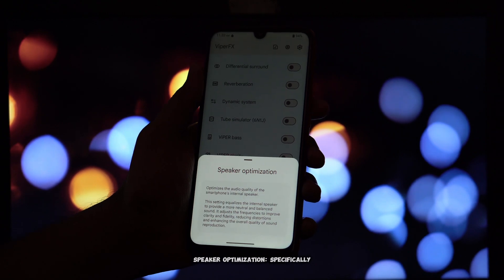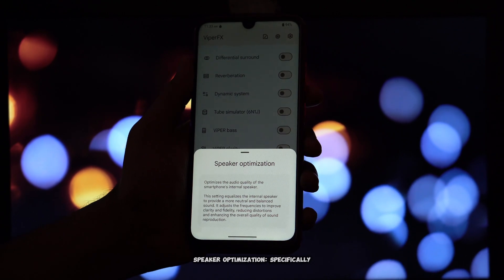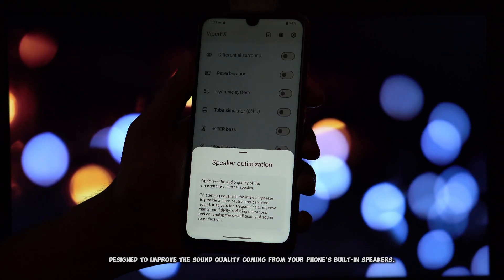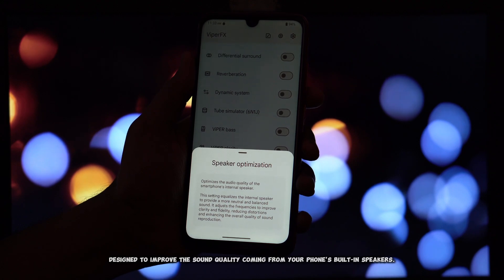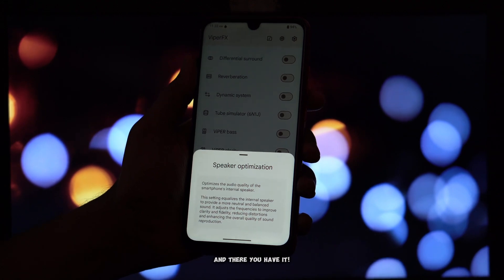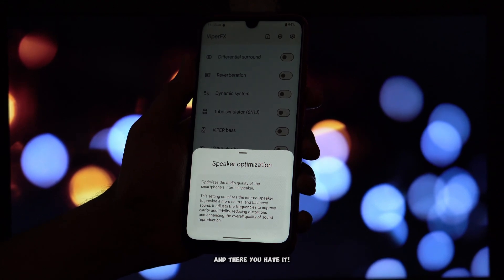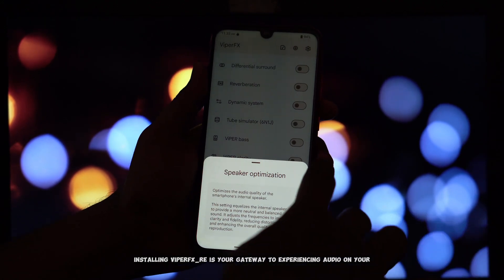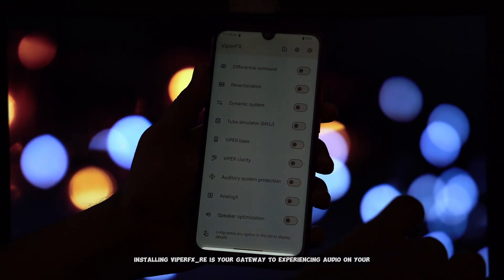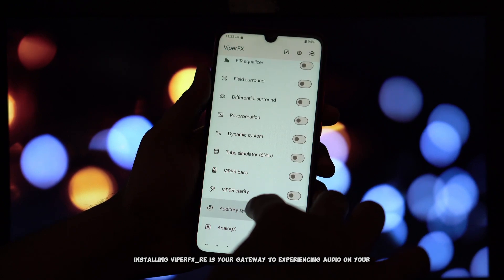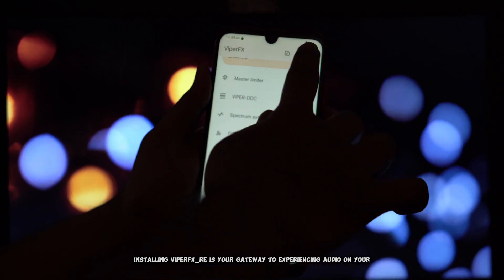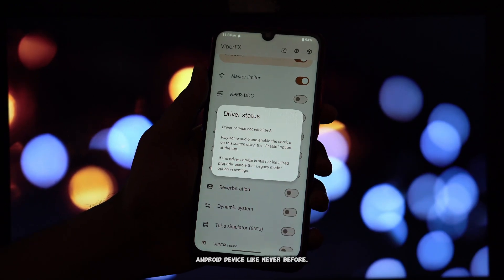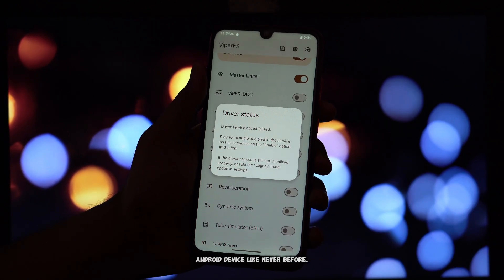Speaker Optimization, specifically designed to improve the sound quality coming from your phone's built-in speakers. And there you have it. Installing ViperFX_re is your gateway to experiencing audio on your Android device like never before.